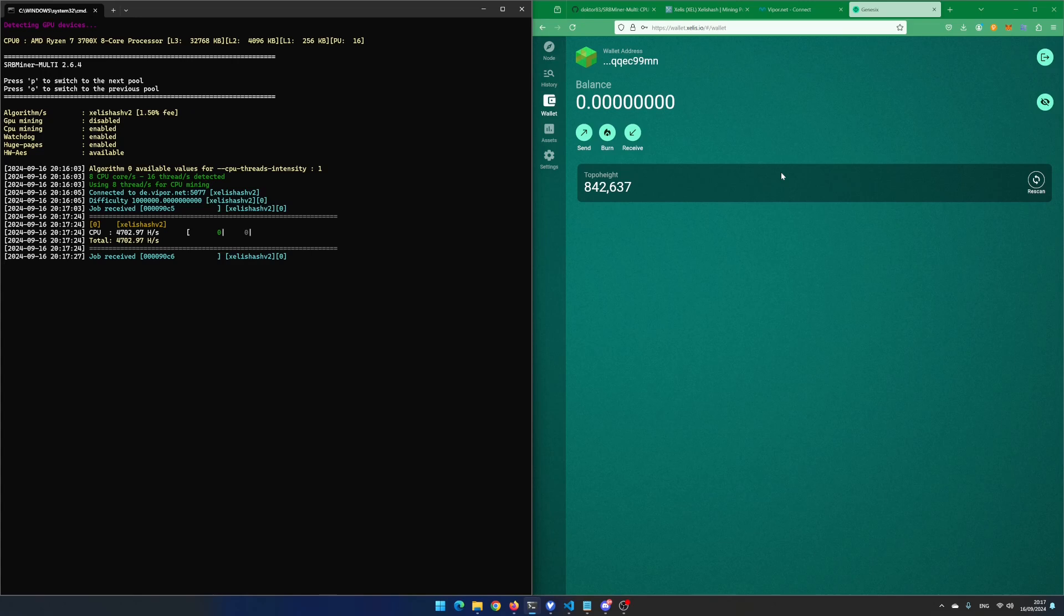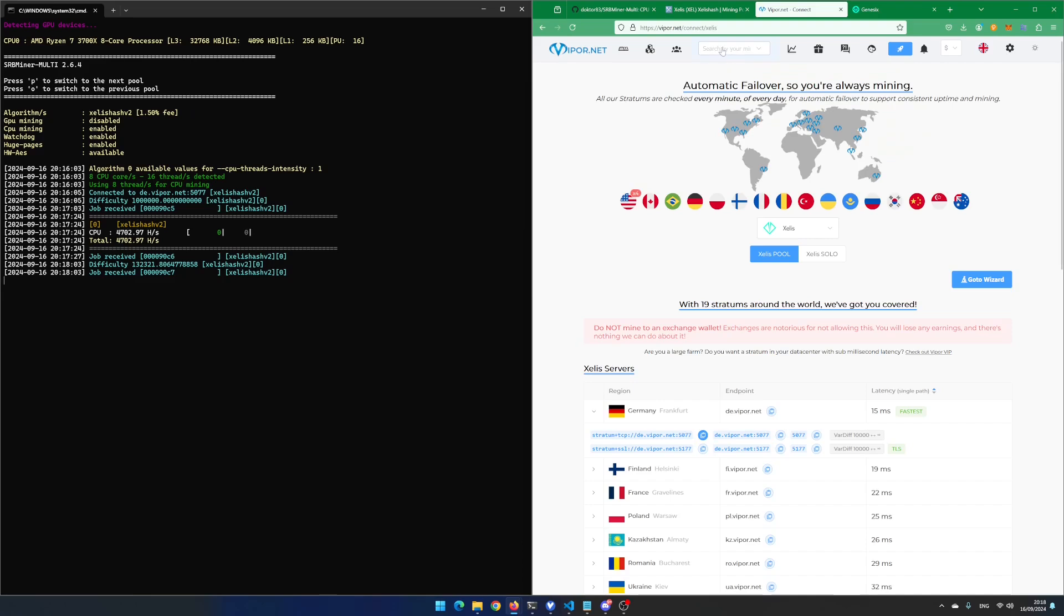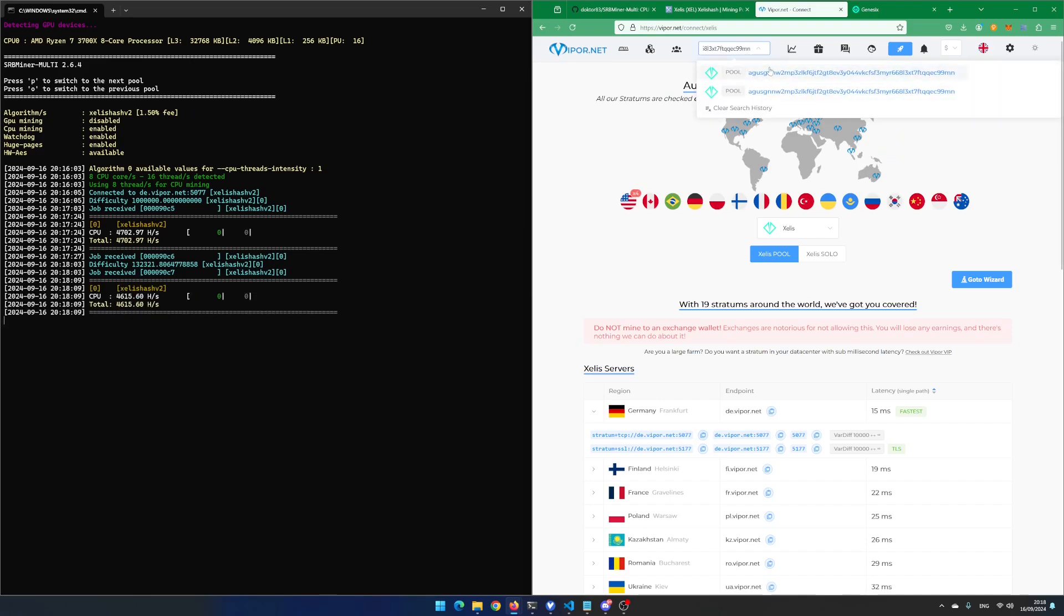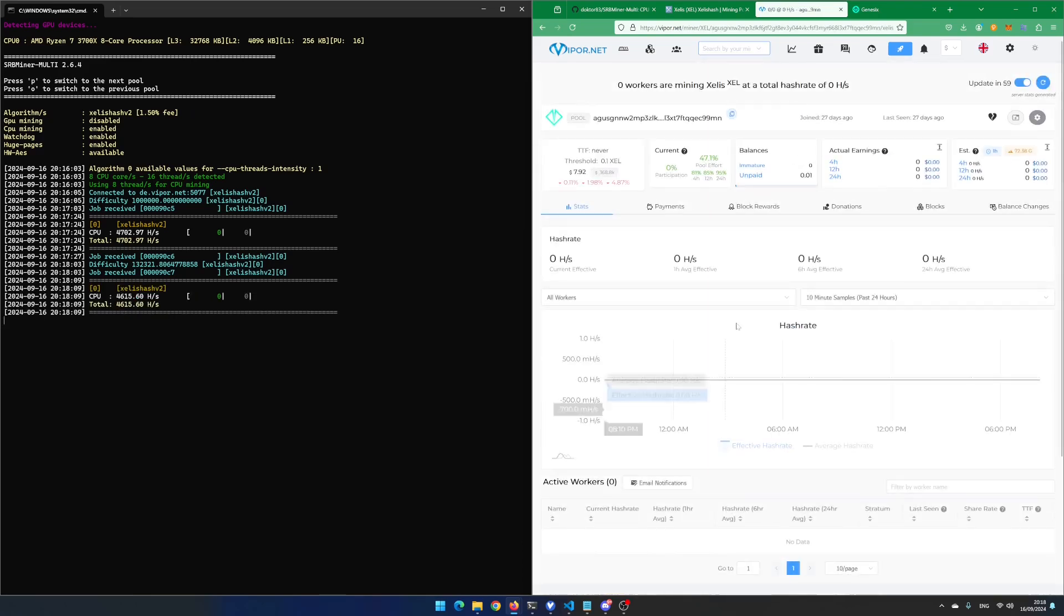If you want to see how much Xilix you have earned, go back to the mining pool website. Enter your wallet address and hit enter. Note that the pool and miner need some time to adjust each other.